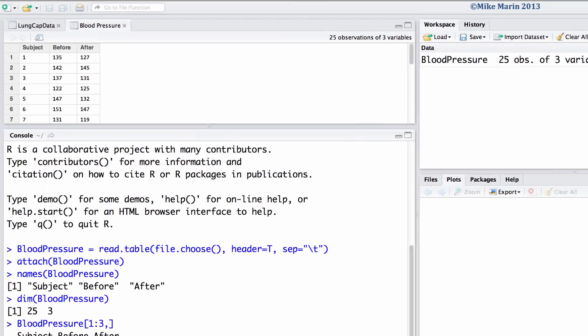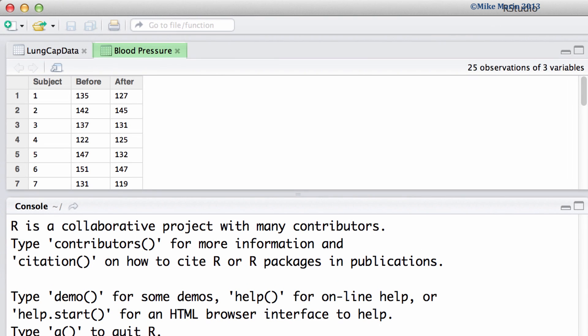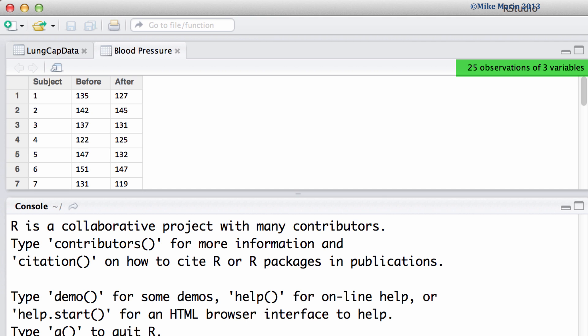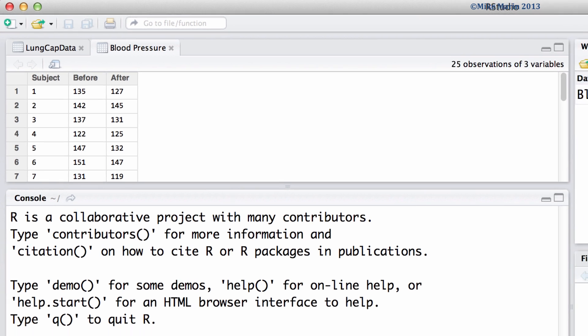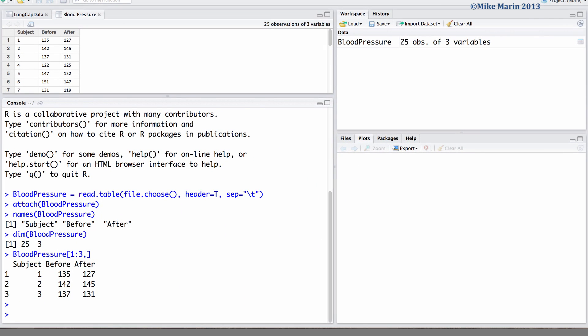We will work with data involving measurements on systolic blood pressure before and then after receiving some treatment. We can see that the data consists of 25 paired observations with subject numbers, before measurements and after measurements. I've already imported the data into R and attached it.